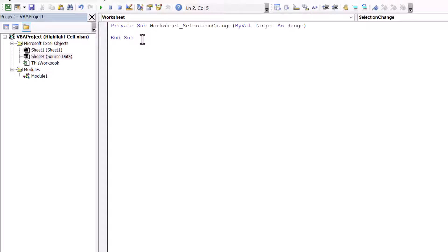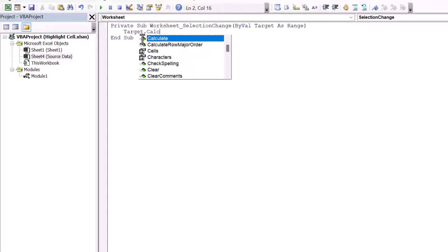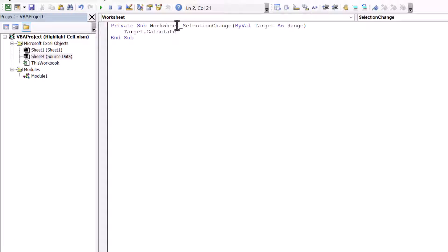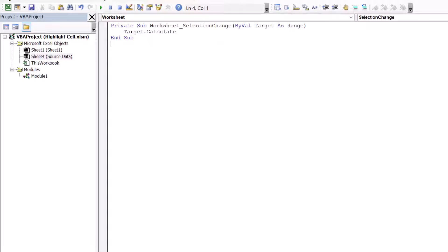I don't even have to copy and paste. All we have to do is type the words target dot calculate inside of this worksheet selection change. Now, any time, okay, so let's save this first. I'll show you. So save that, and we can close VBA.